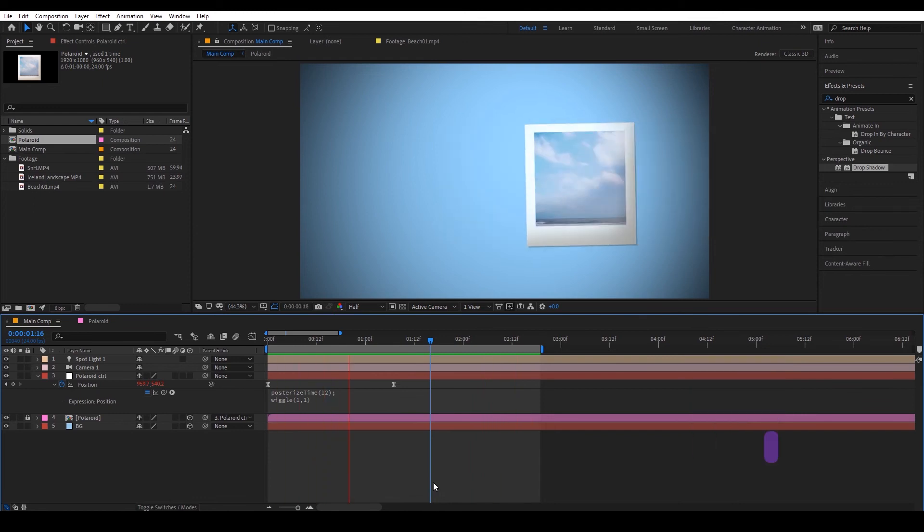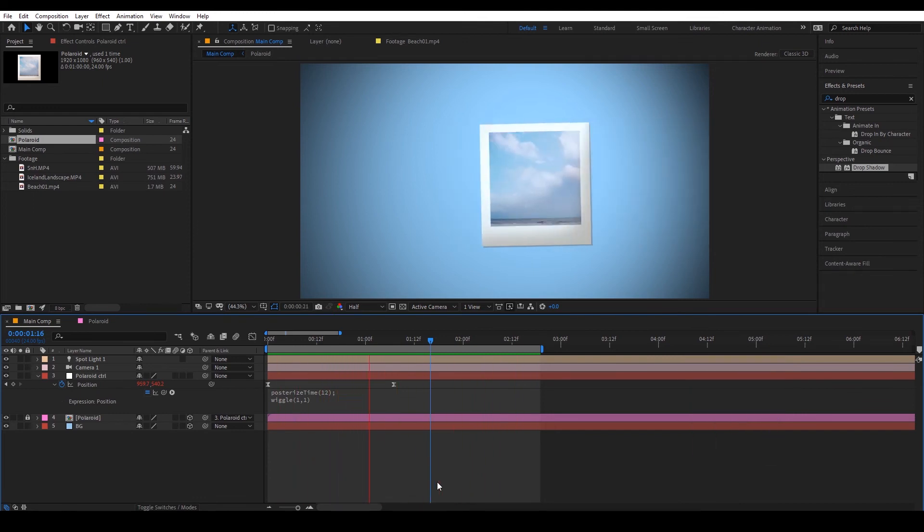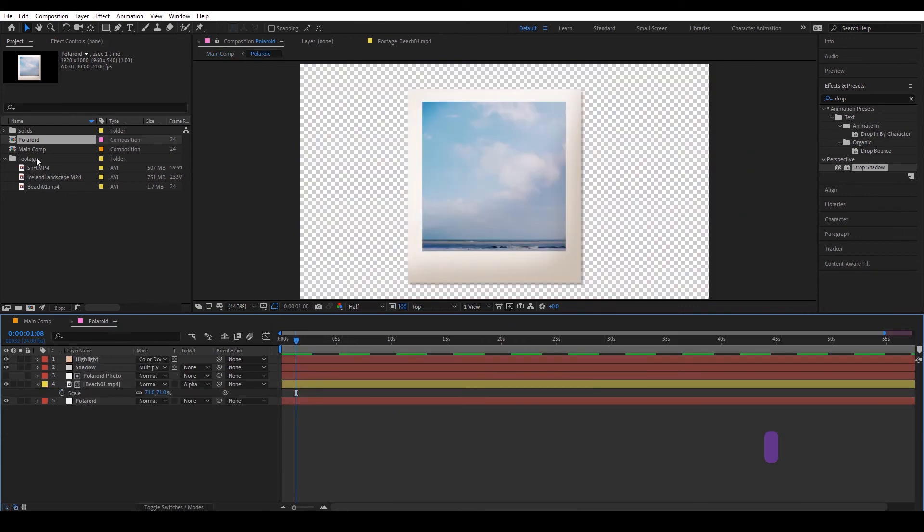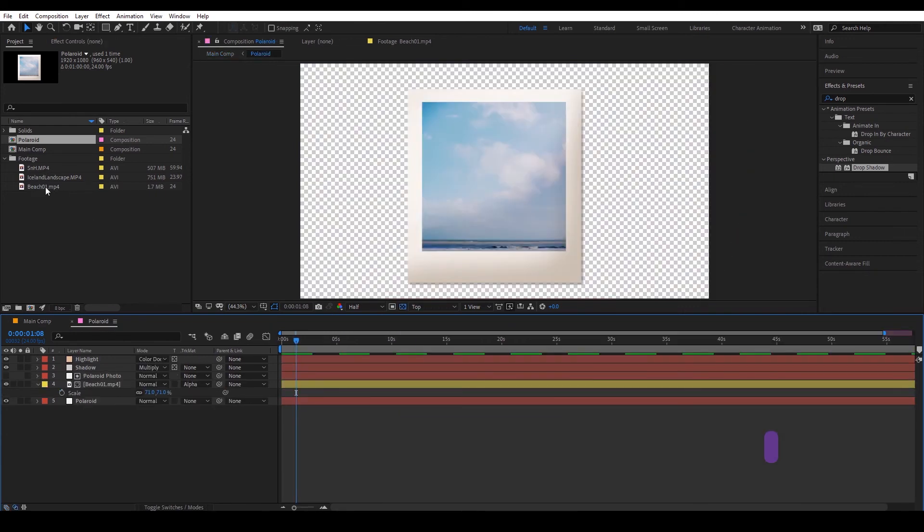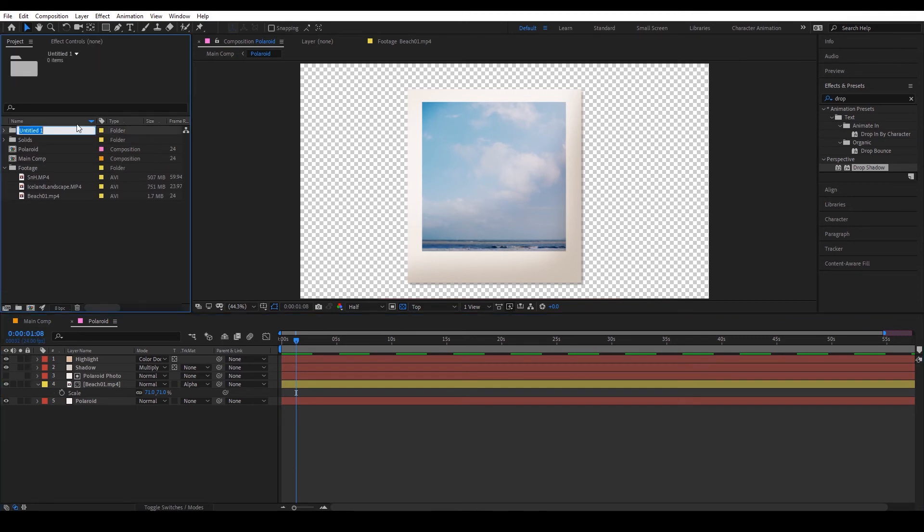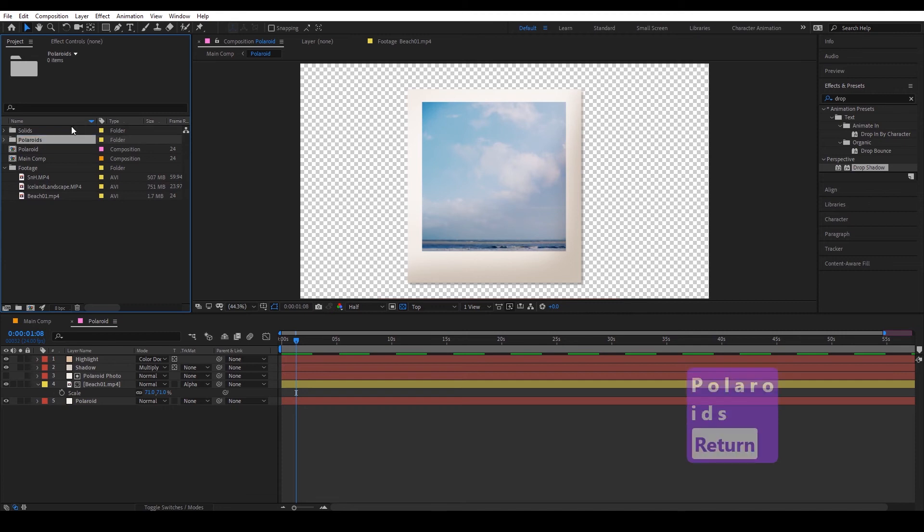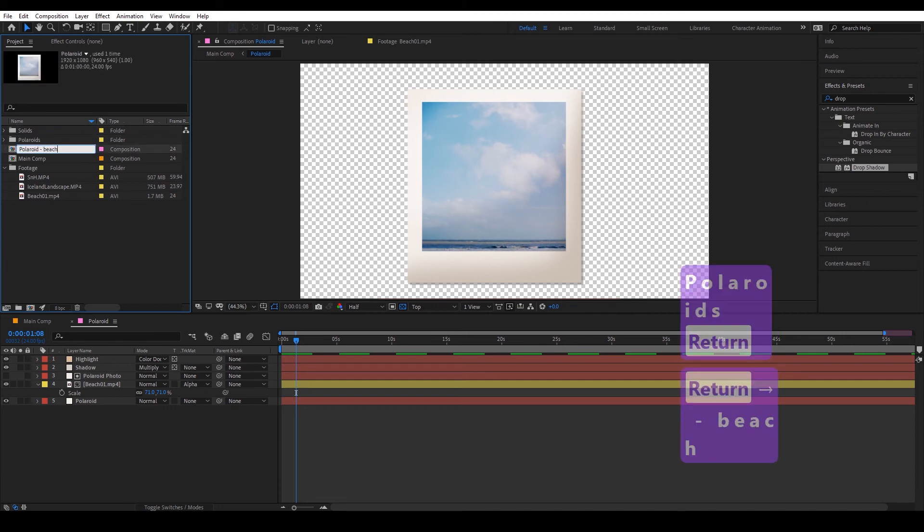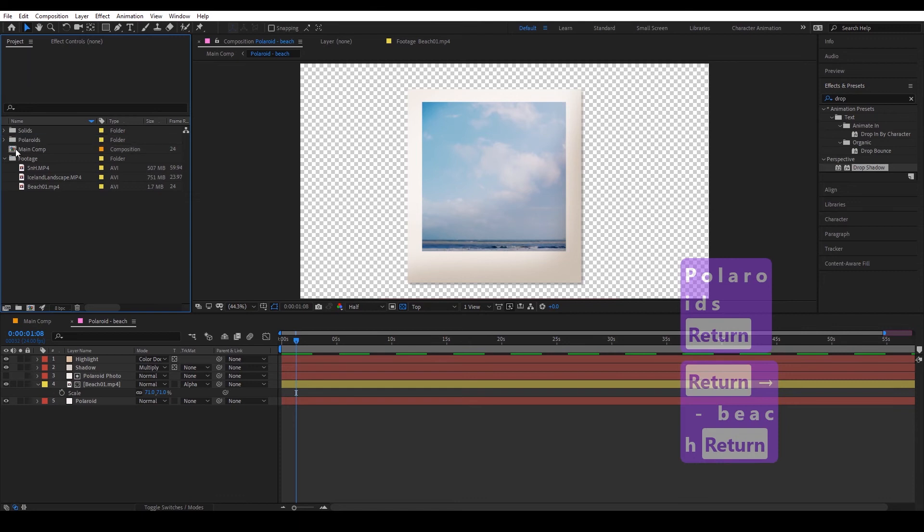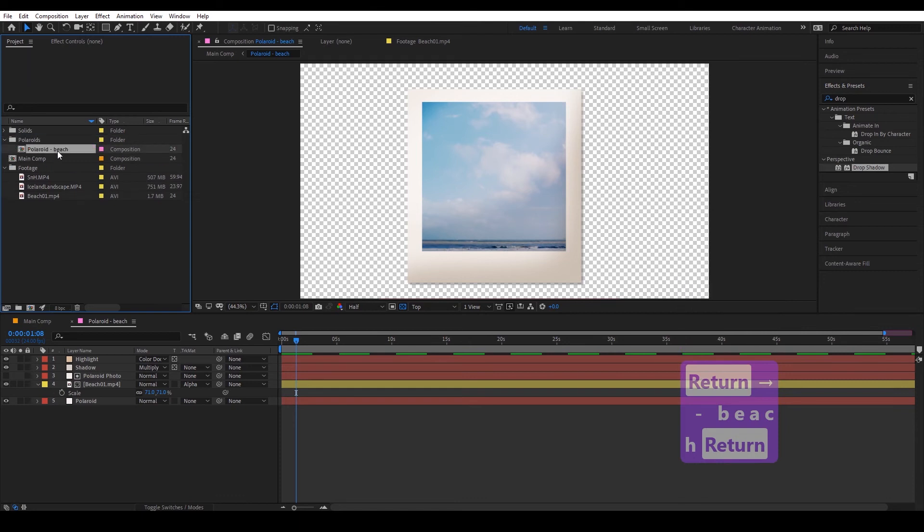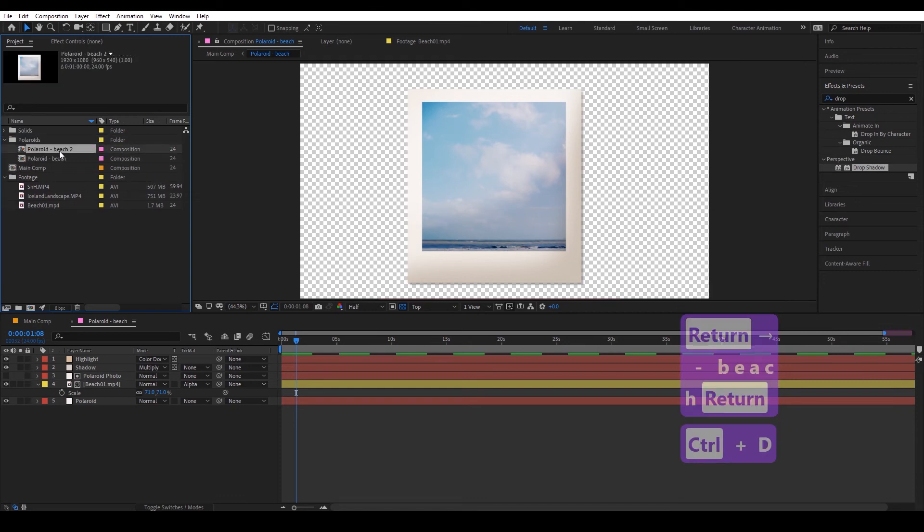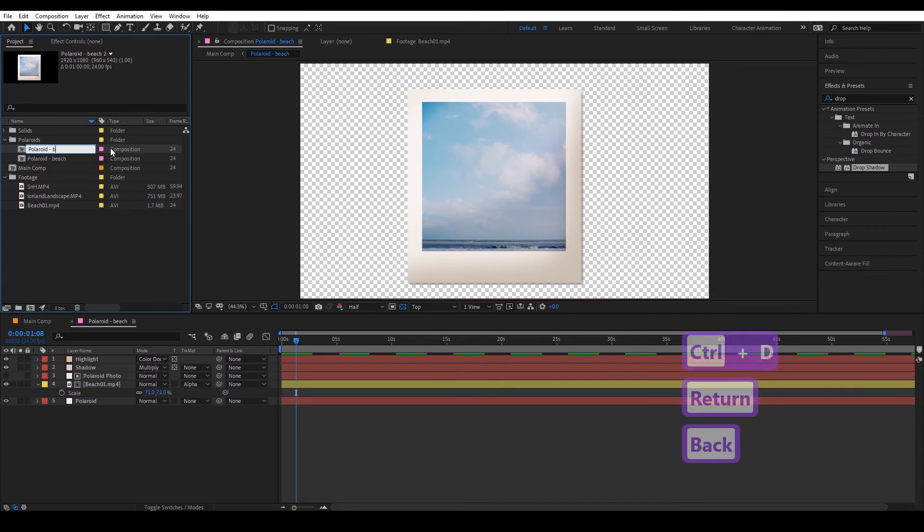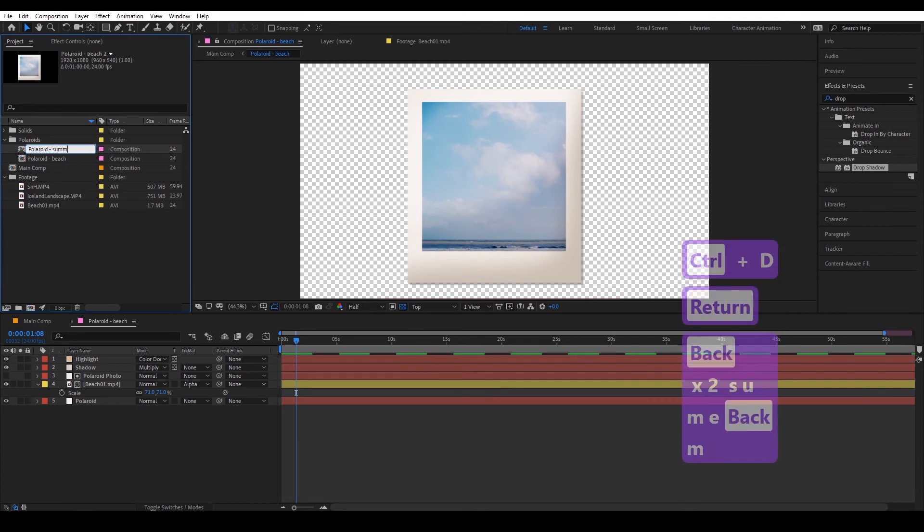Great, so now I'm going to show you how to put in the other clips. So I'm going to add a new folder, polaroids, and rename this one as the beach. Duplicate that and let's do the one with summer and I.